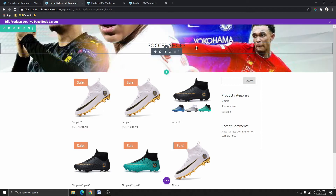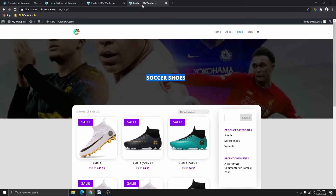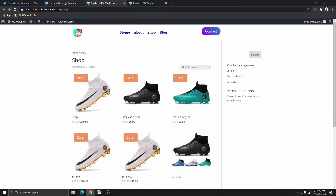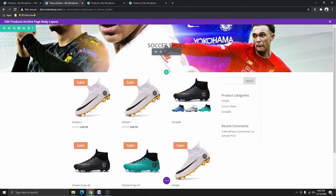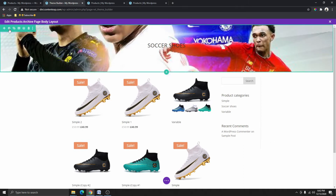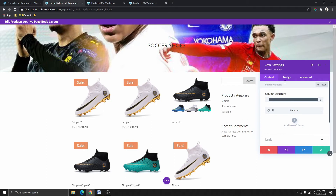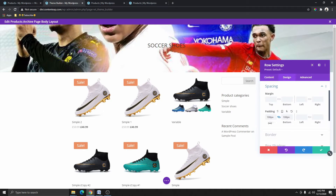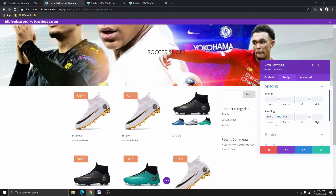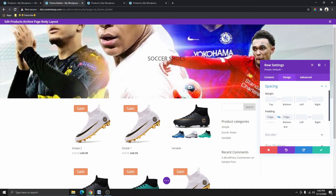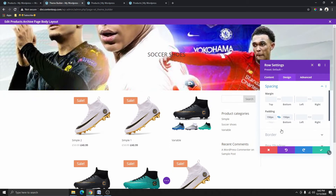Now you can see that we don't have any more space. If we go over here you can see that we have a lot more space, so maybe we want to increase the padding inside the first row. I'm going to click on the row again, go to Spacing, and make it 200 — or maybe 150. I think 150 is fine.